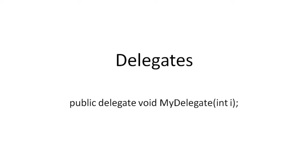A delegate needs to be declared, instantiated, and used. Note that a delegate can refer to only those methods that hold the same signature.